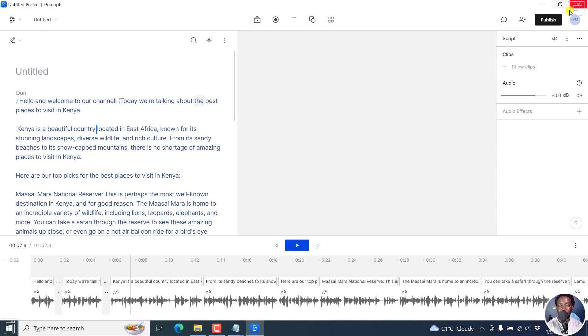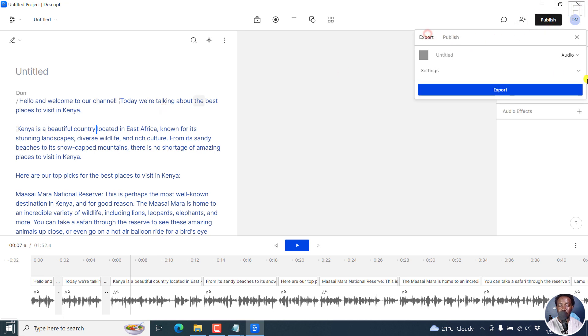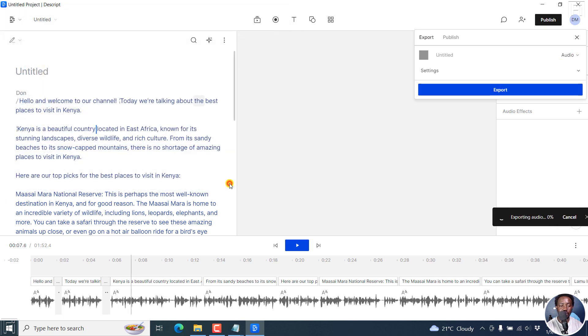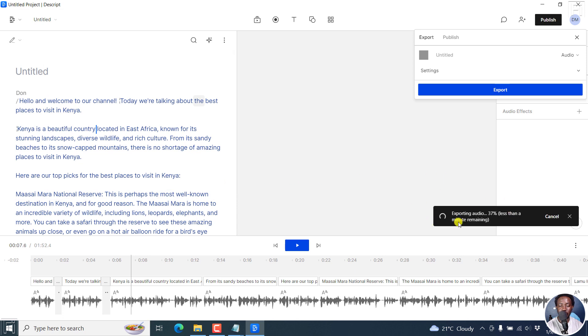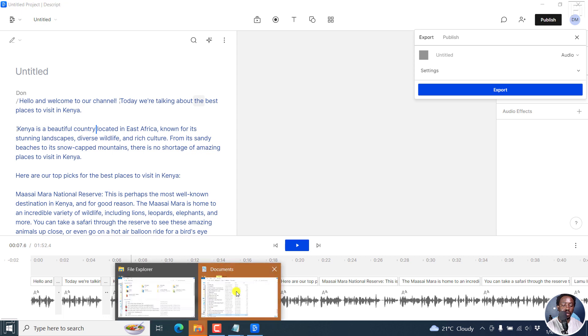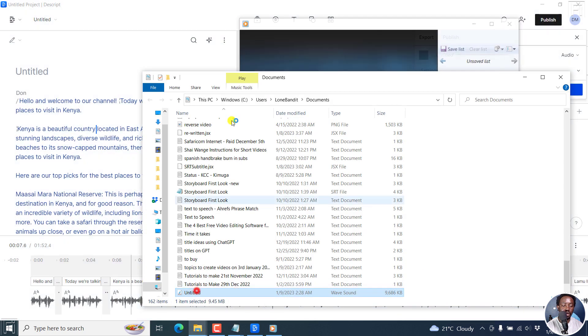Once you're done, you can publish. Let's go to export. Export the audio and save it where you want. It's exporting audio, less than a minute. You can open it and preview how it sounds.